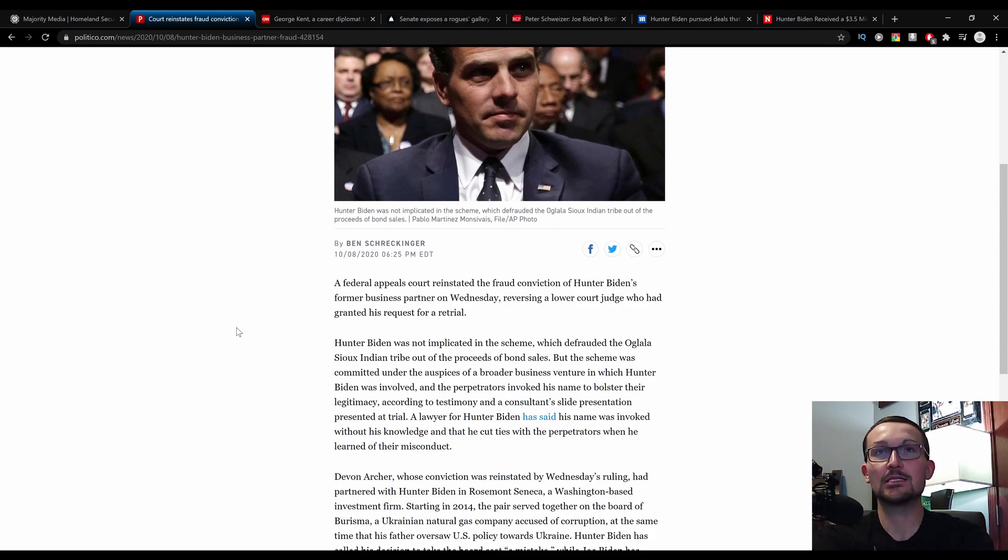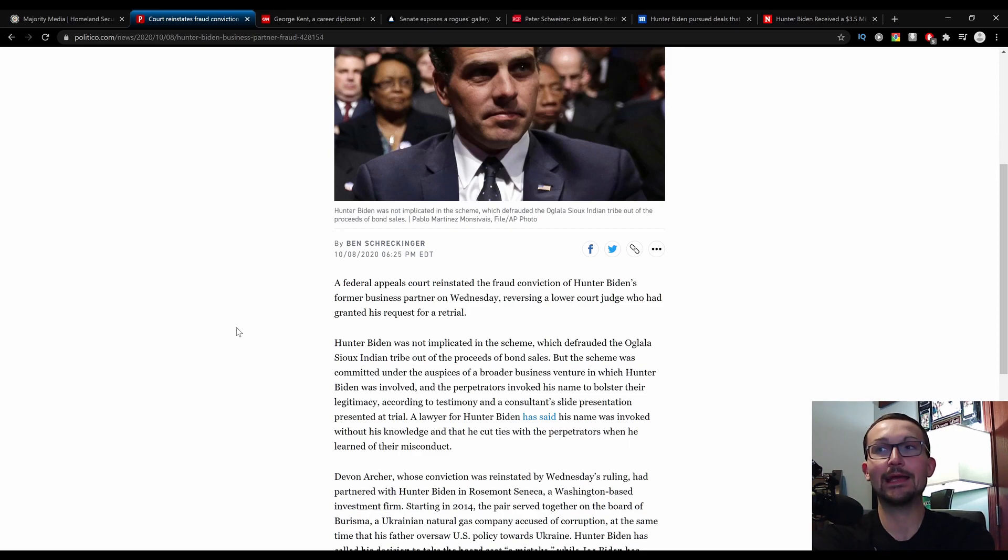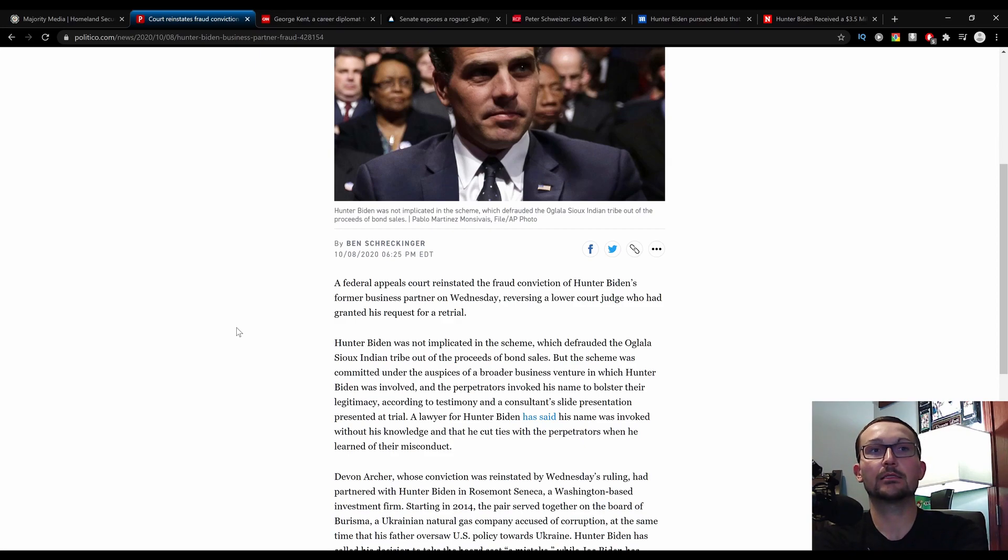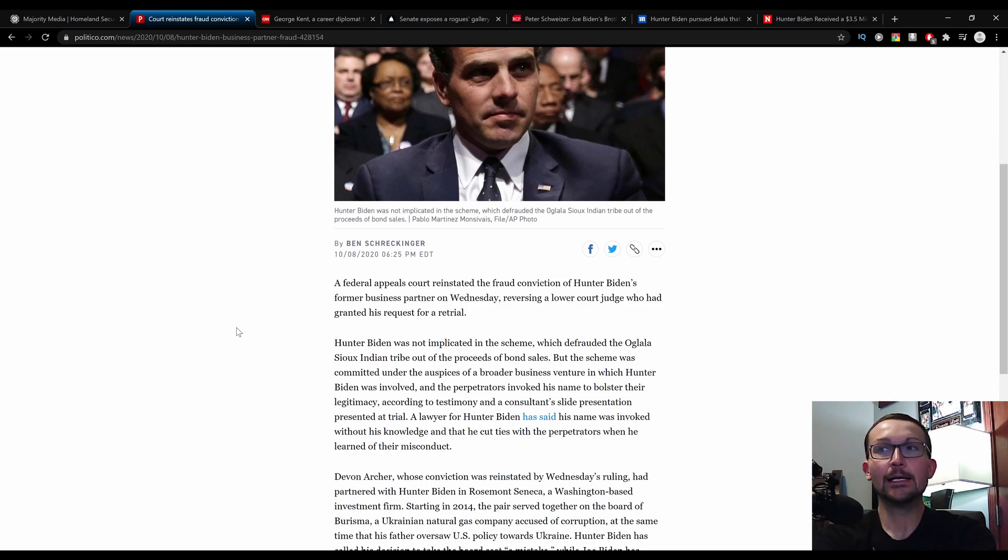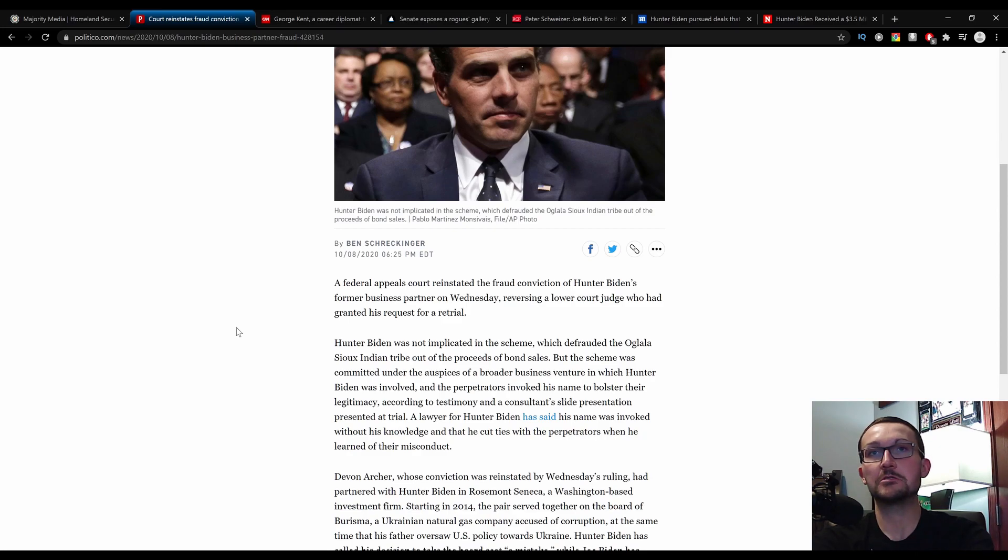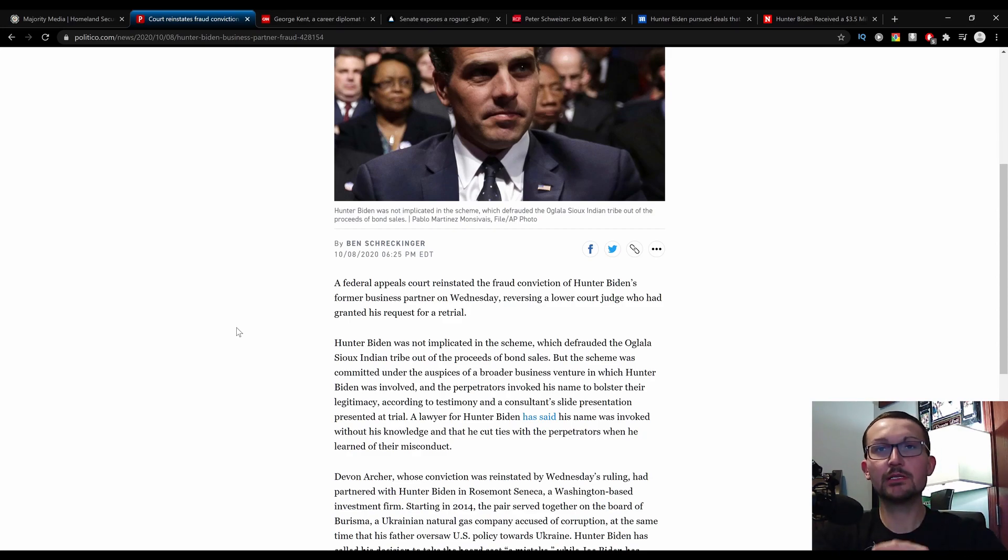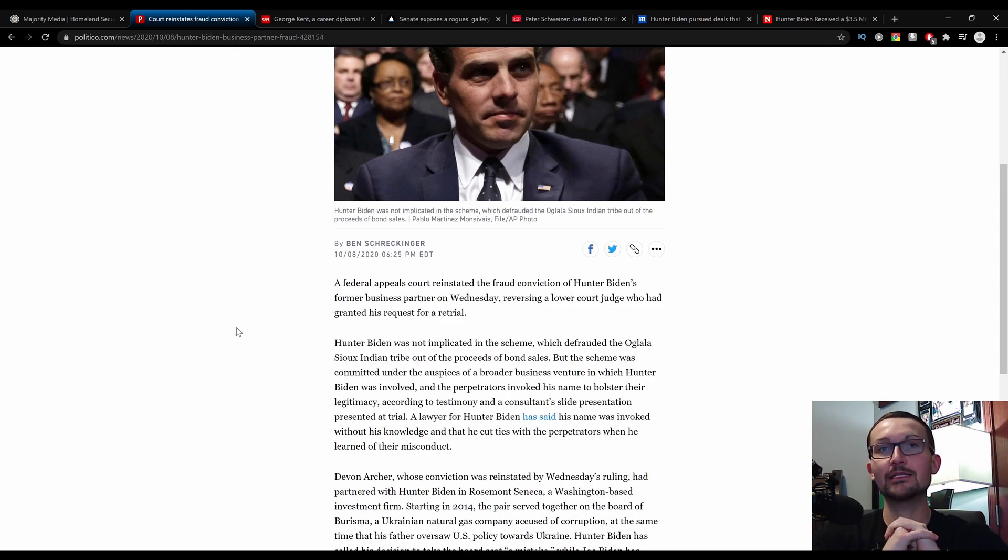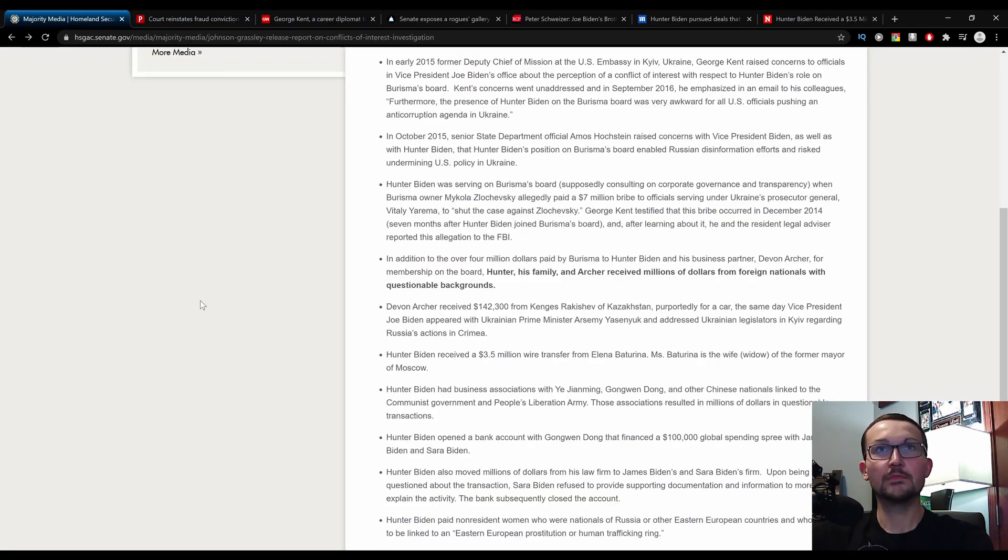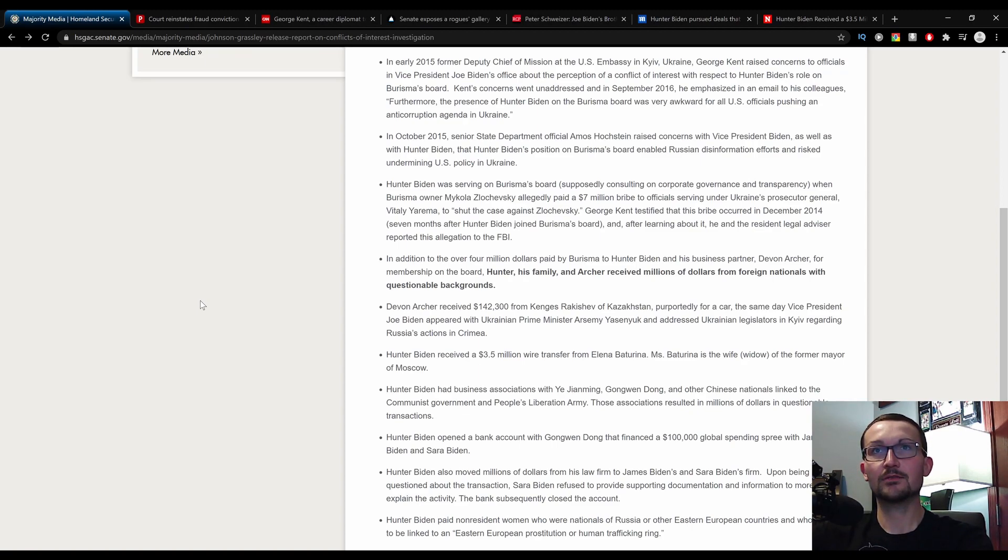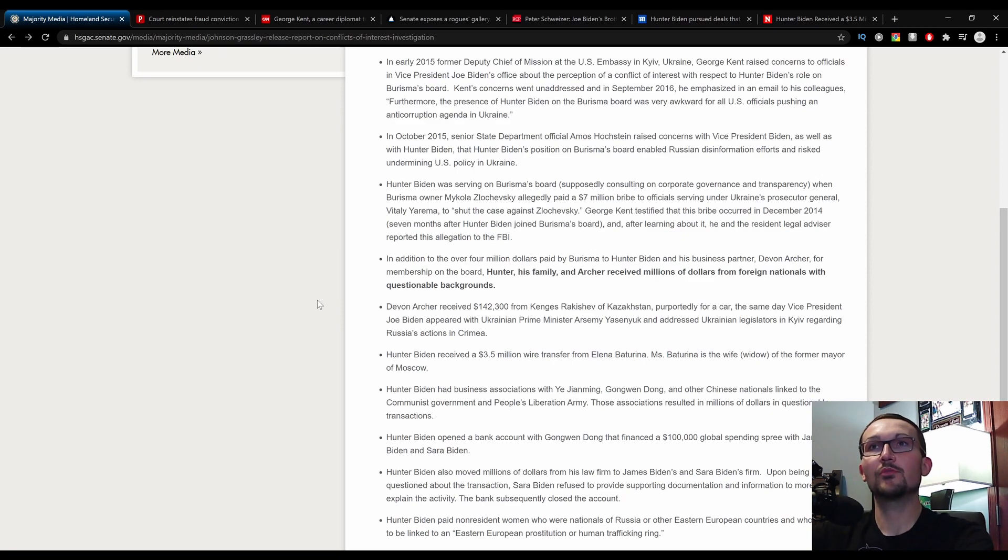Even though Hunter Biden was not implicated in this, they were still working together. And if we have this information and all of the Burisma stuff and the shady Chinese shit, it's fair to say that Hunter Biden was more or less probably having something to do with this. The dude can barely keep his nose clean in videos, so why would I think that he's free of this certain situation which Devin Archer is currently doing time for?